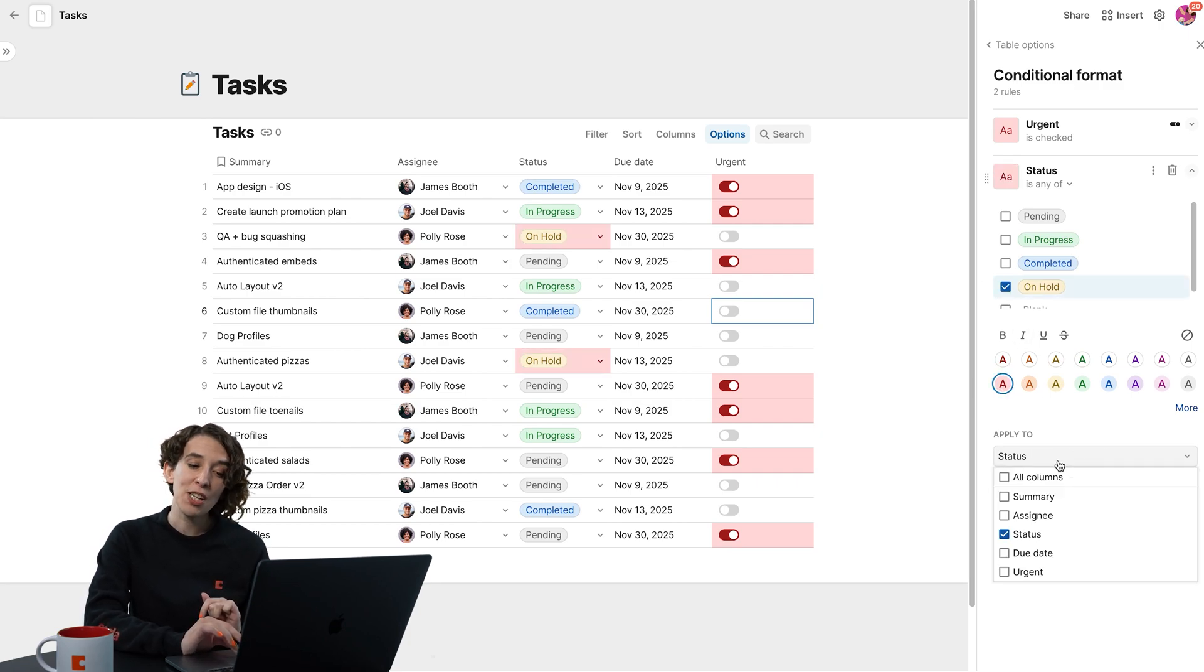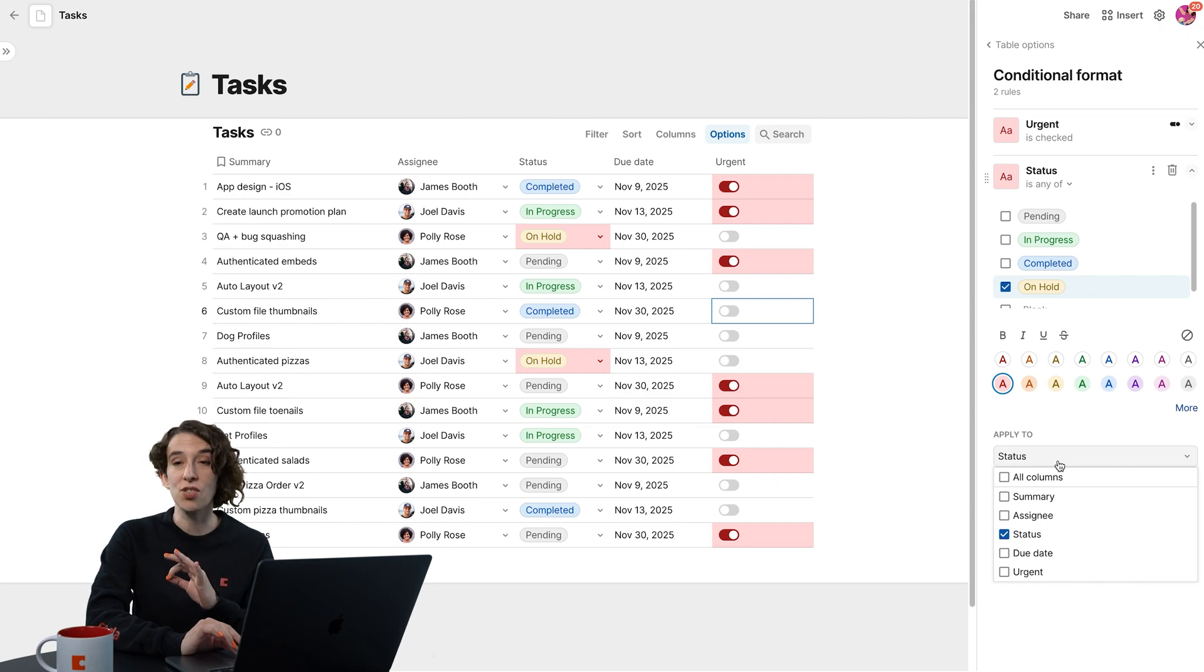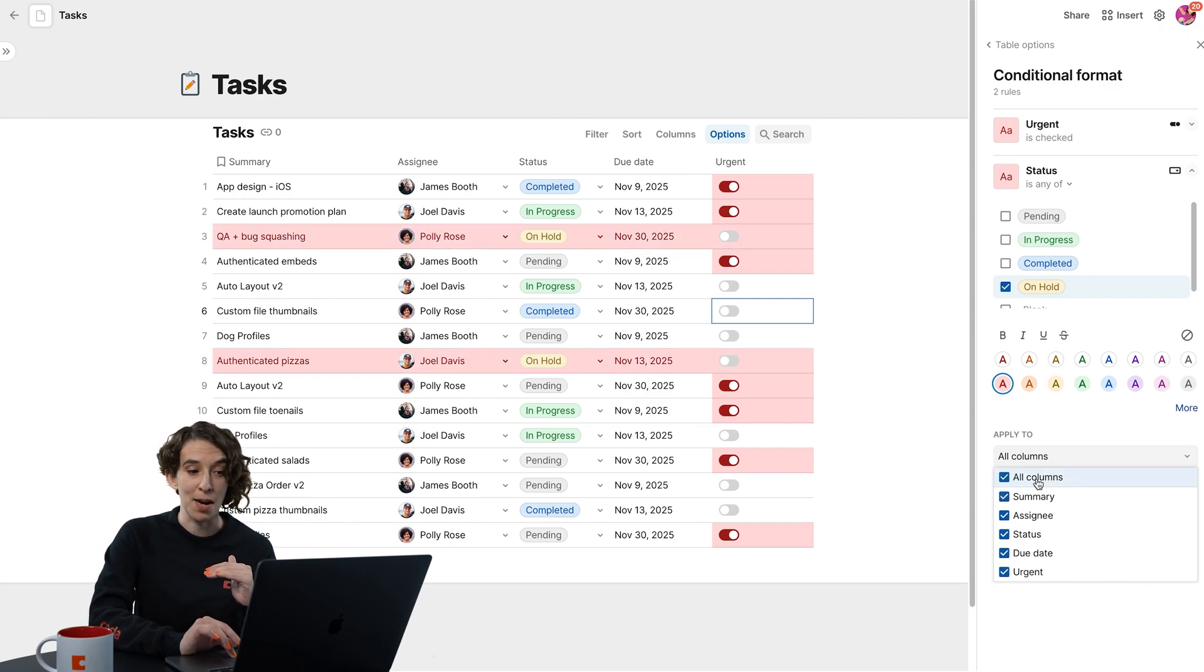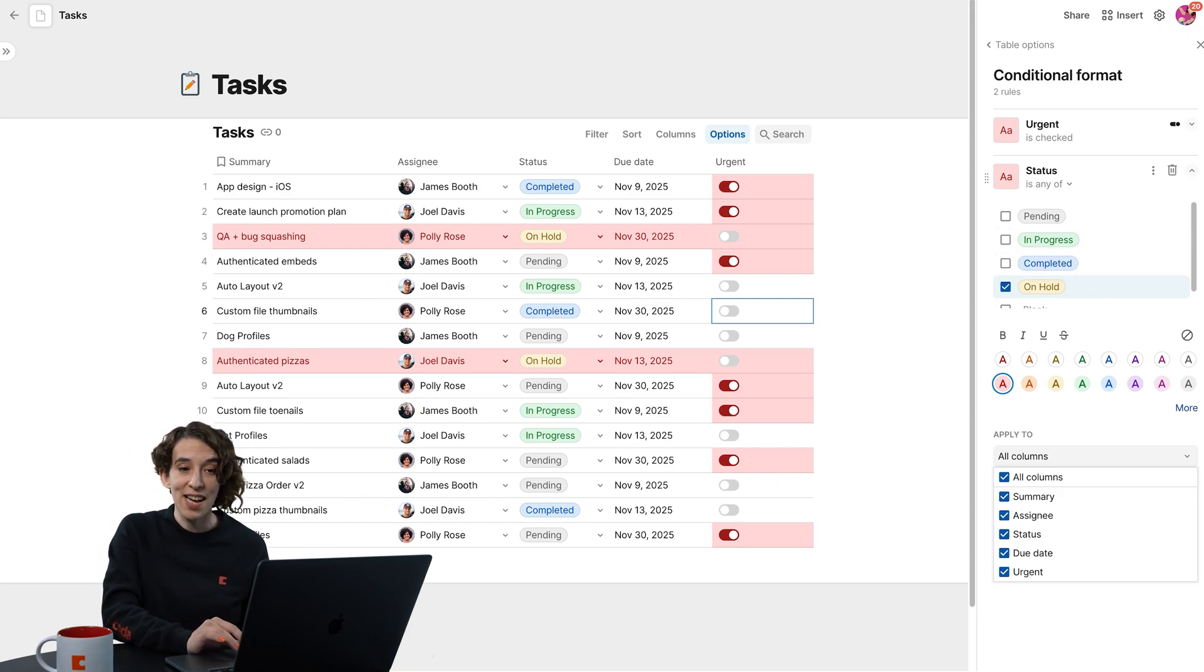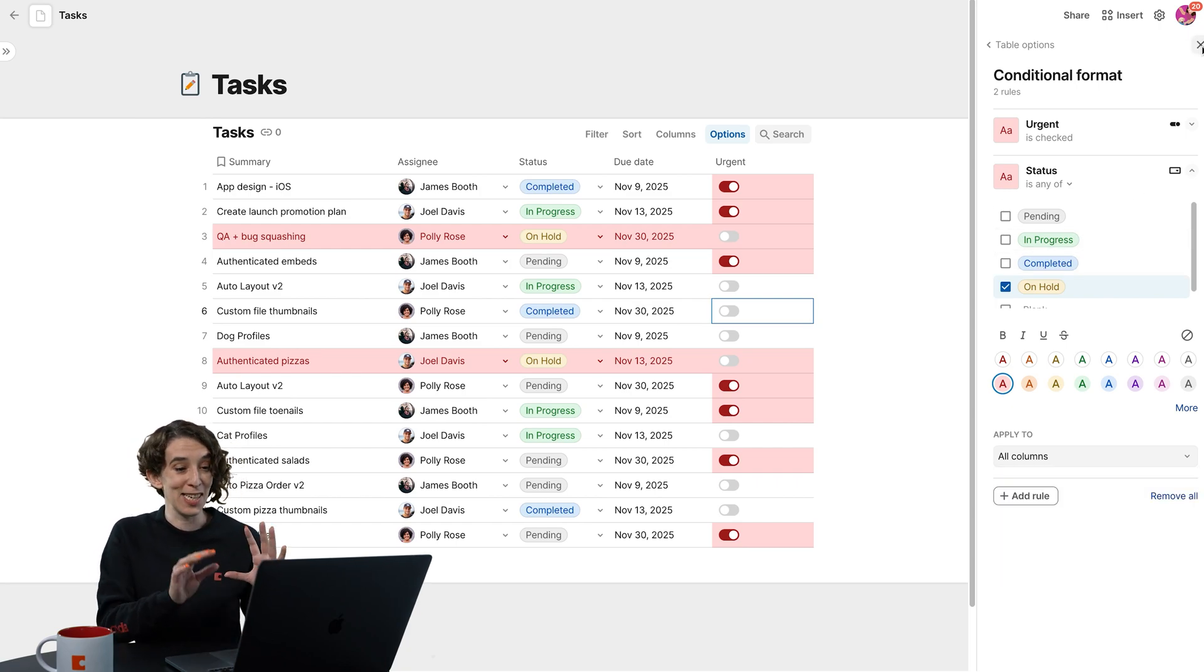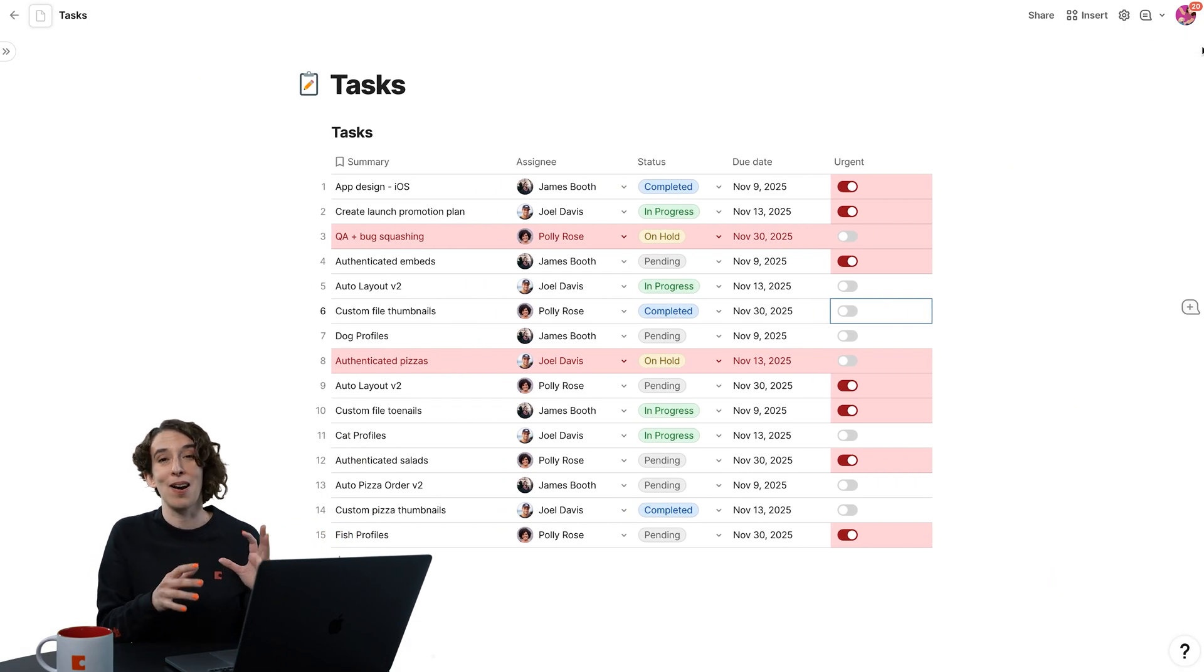And I'm going to choose, instead of having it apply just to those columns, I'm going to choose this all columns option. And notice now when something has both of those criteria, I see that nice big red bar.